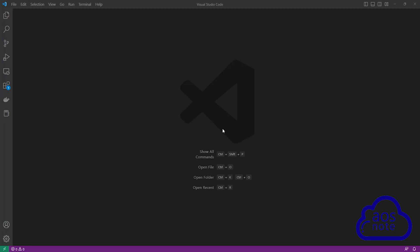Hello and welcome back to another lecture. In this lecture, we will configure an AWS provider to establish a secure connection between Terraform and AWS.